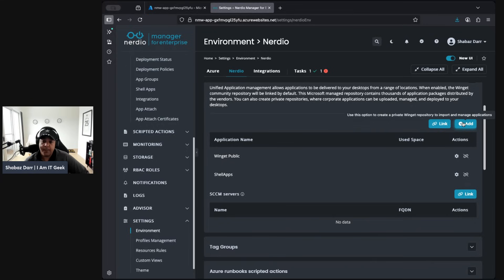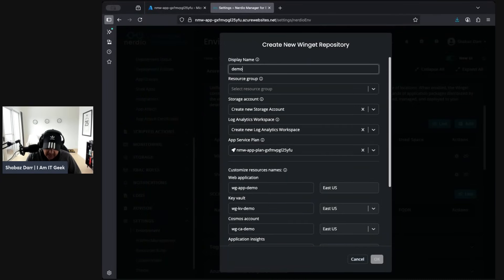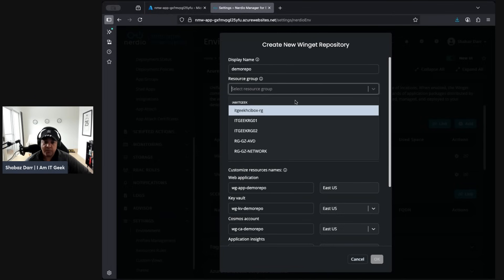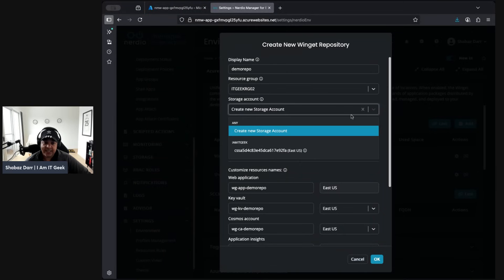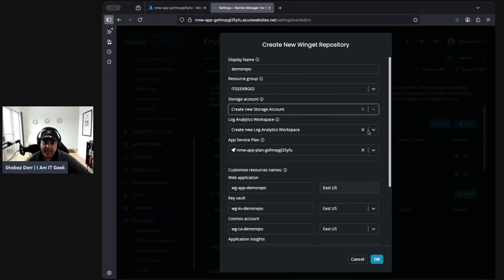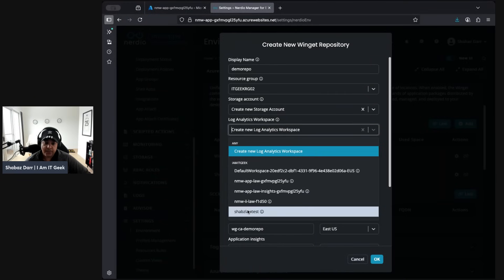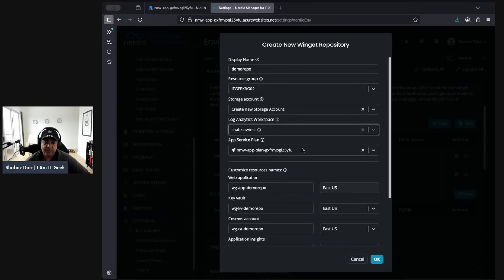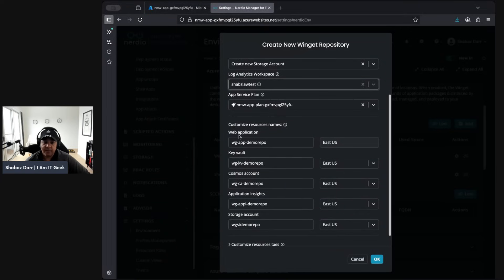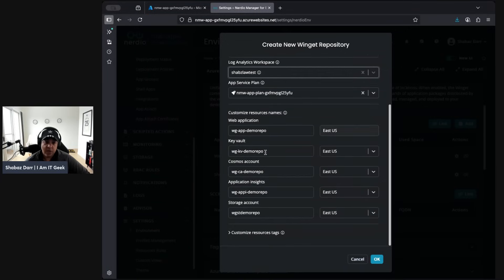Here we can add another repository or link an SCCM server. Let's select the option to add a private Winget repository. Click Add, give it a name — 'demo repo' — select a resource group, then choose to create a new storage account. I've got existing ones so let's put it in my 'shabs law test' account. We link it to our app service plan and we can customize resource names: the web application name, the key vault name — all customized resources with their deployment zones and custom tags.